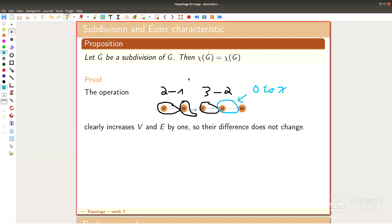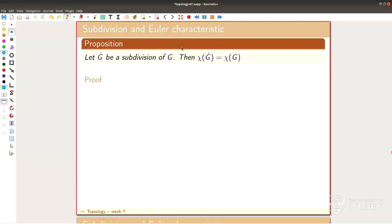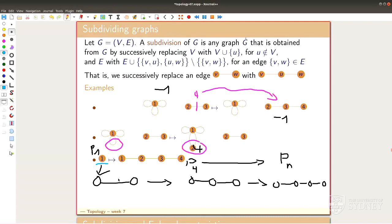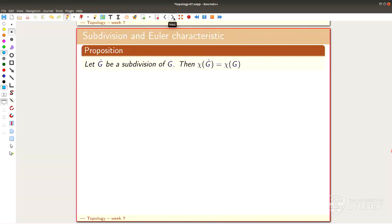You add one vertex but also one associated edge, so the net contribution to χ is zero — that's already the whole proof. Since subdivision adds zero to χ, inductively along any chain of subdivisions the Euler characteristic stays fixed. This is an important property: χ picks out graphs up to subdivision, dividing the set of graphs into equivalence classes. If χ equals one, for example, the graph will be in the class of path graphs.